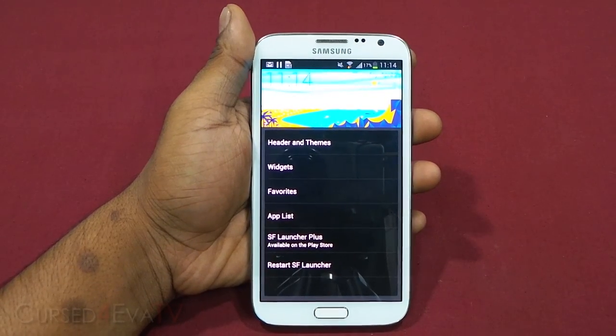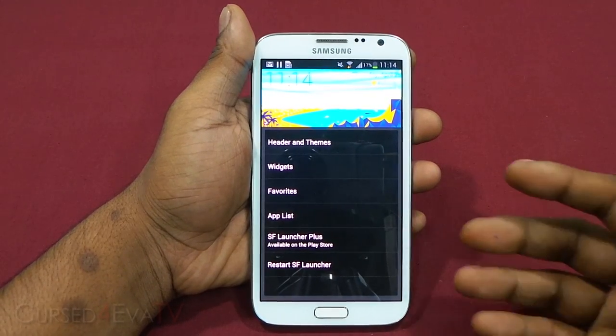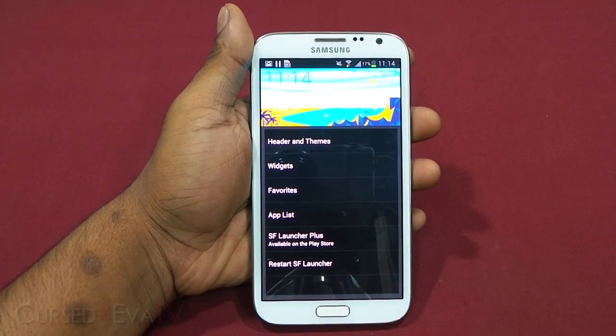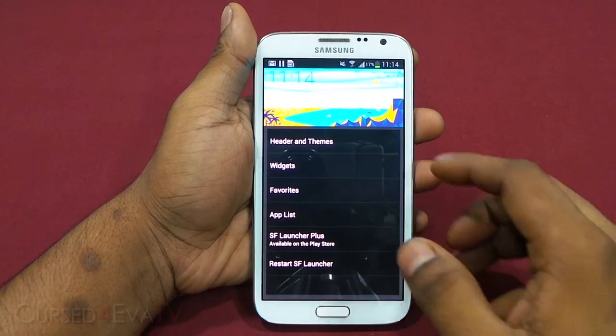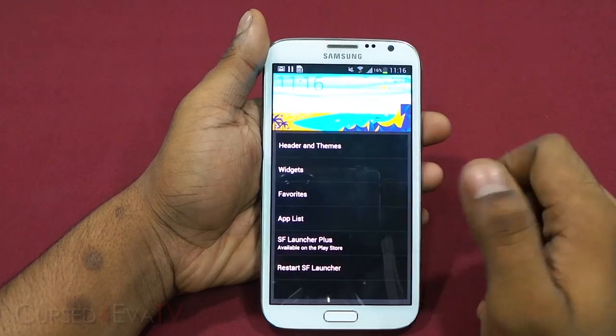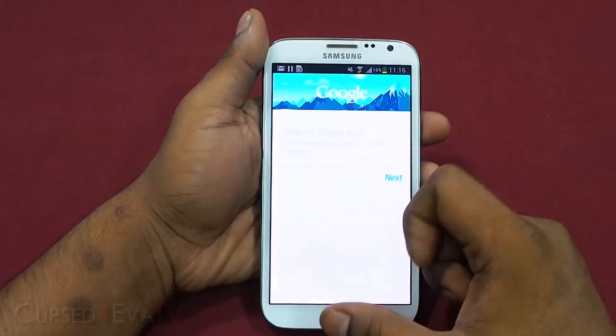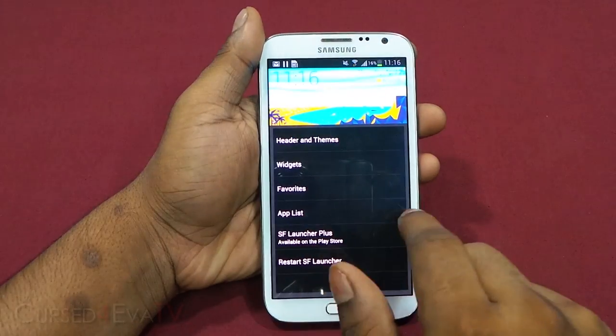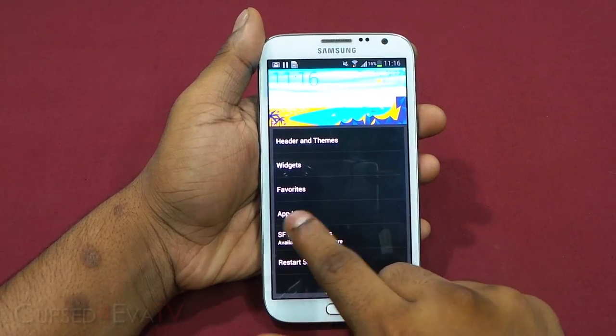Auto changes as per the time — in the day it uses the light theme, and at night it switches over to the dark theme. Tapping the header by default takes you to Google Now, but going into settings you can change this.